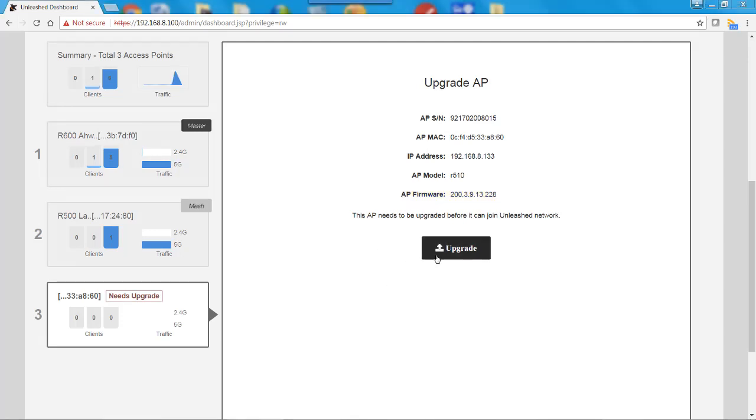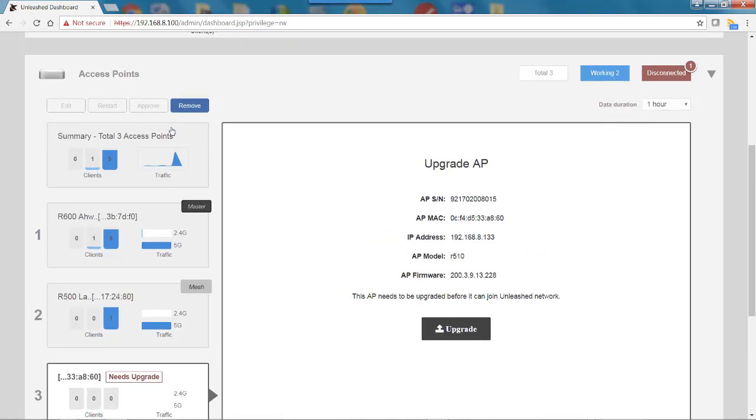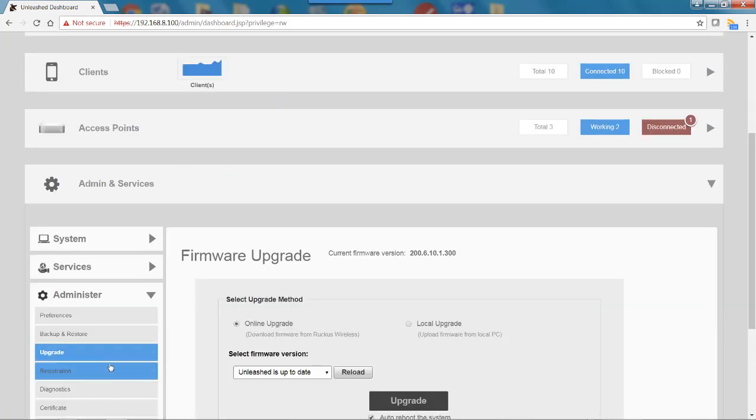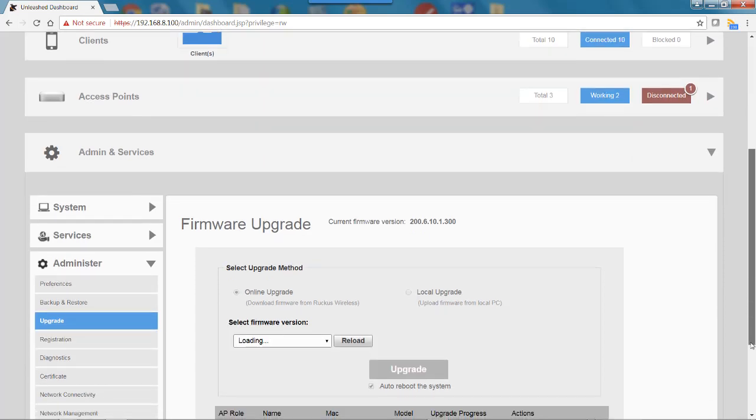I could click on upgrade and do it this way, but there's another way. I'm going to close the access point bar. I'm going to click on Admin and Services, and under Administer on Upgrade, we have firmware upgrade.